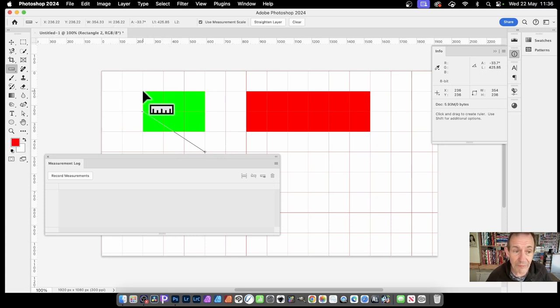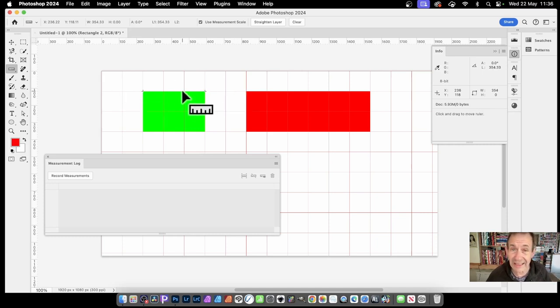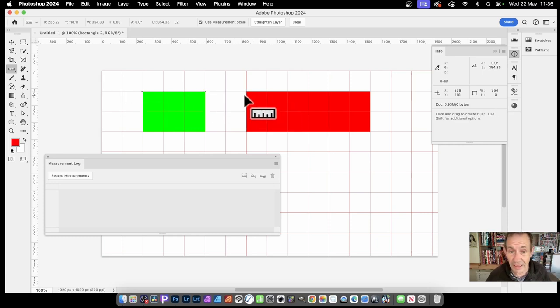Now if I click on here and drag, measure this shape. I'm just dragging along and releasing. Just click and release. I can go over here, click and release.